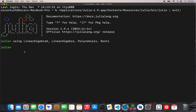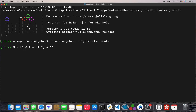I've got a matrix, I'm going to call it M: [1, 0, 0, -1, 2, 2, 4, 3, 5]. That's my matrix.